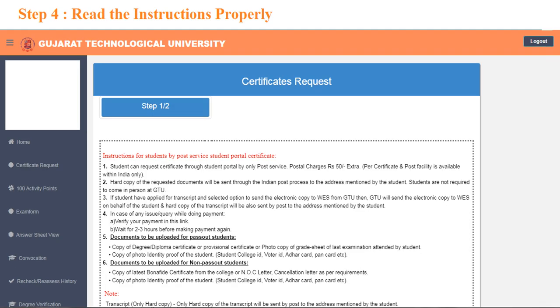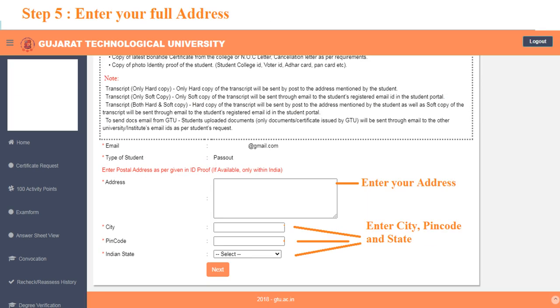Kindly read all the instructions carefully. Scroll down and your email ID is mentioned here. If you want to change it, kindly change it from the home page.